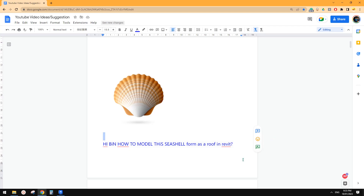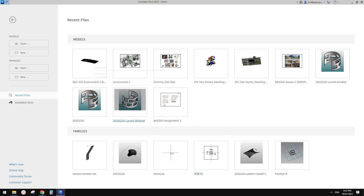G'day guys, Bing here. Today let's try to model this one. Okay so let's start.